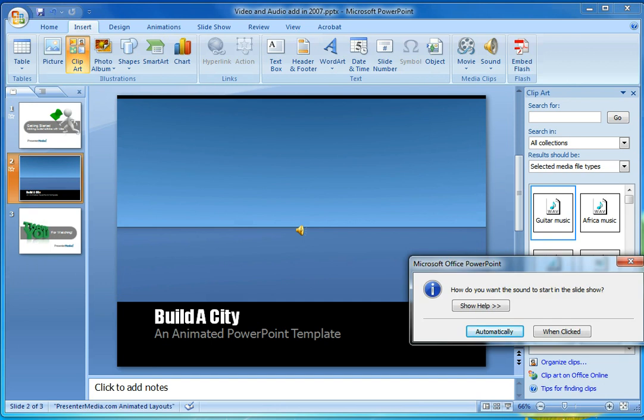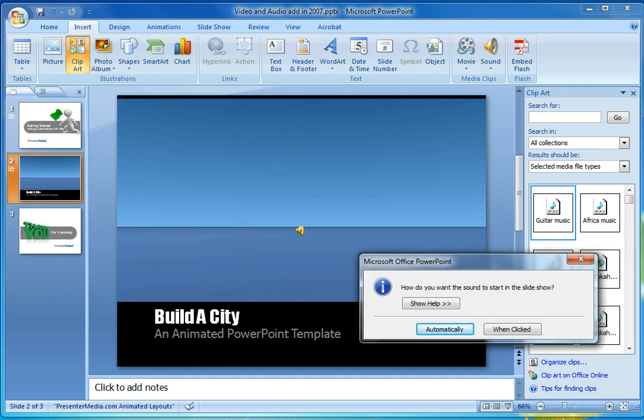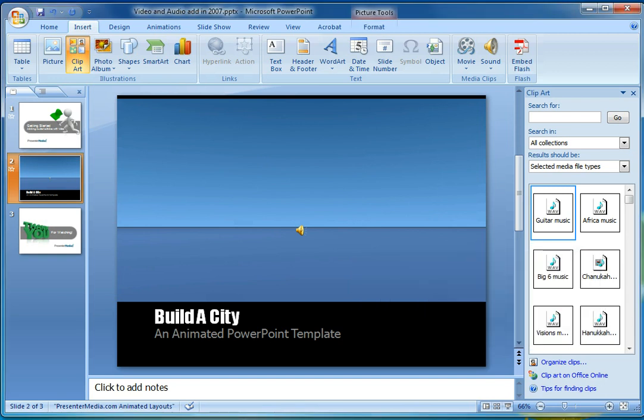An interesting feature of 2007, I'll move this here so you can see it, is adding the ability to start the sound automatically or when clicked. Now in this particular case, we want to make sure that we are adding it automatically. That way it's going to know to play it as soon as it's able.